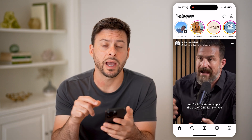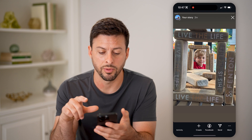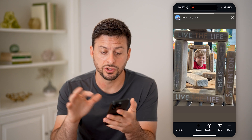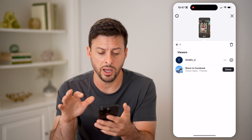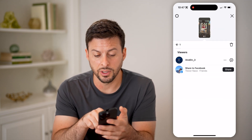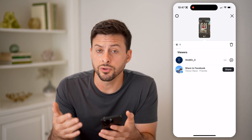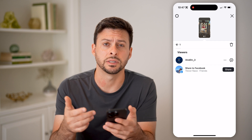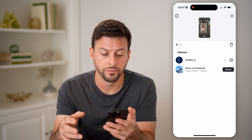You can always go back to that story by tapping on your story at the top left. And then to be able to see the analytics, you just take your finger and swipe up. You'll be able to see the viewers — currently I just have one because I just posted this — but you'll also be able to see whoever has liked, commented, or interacted with your specific story.